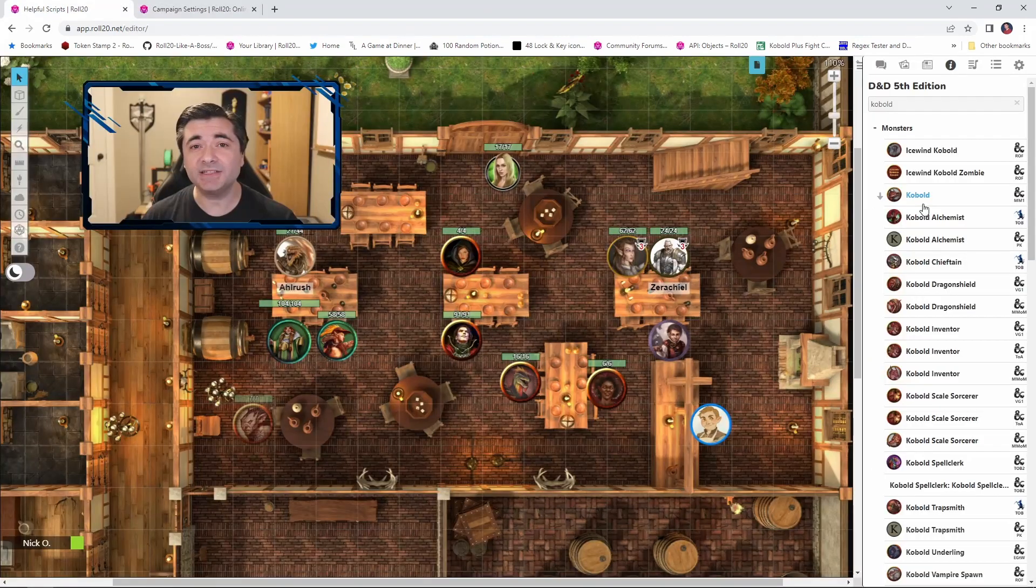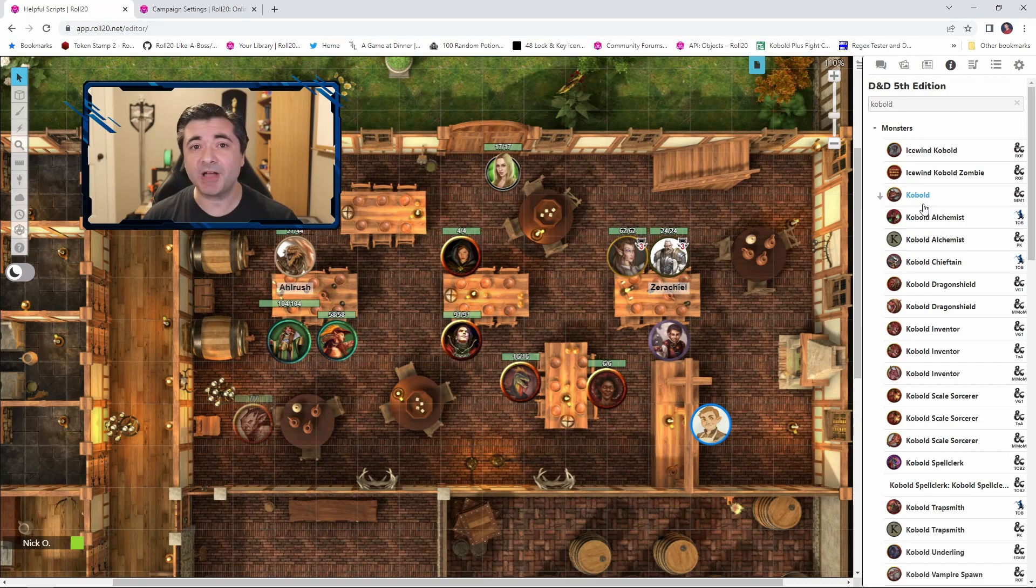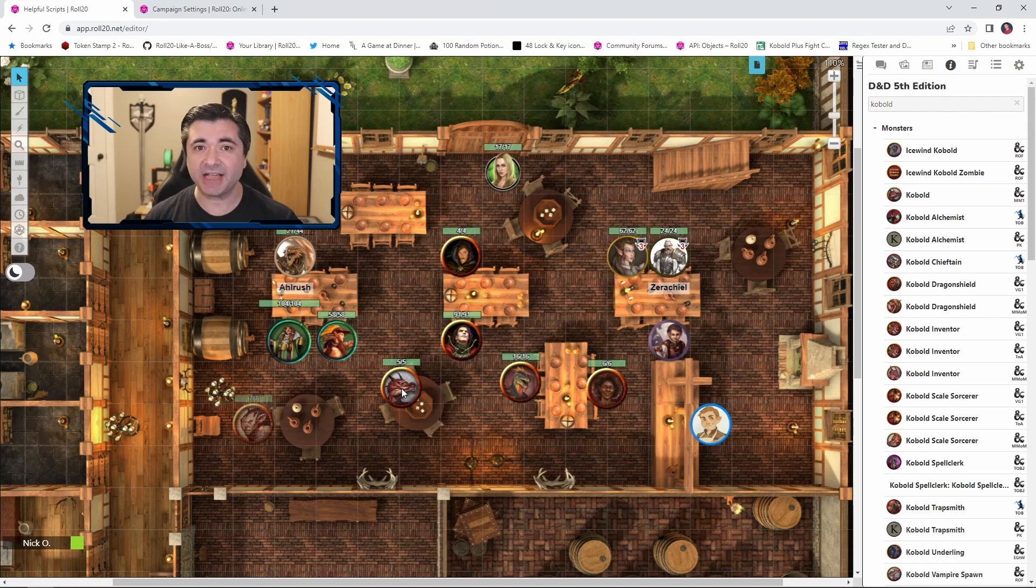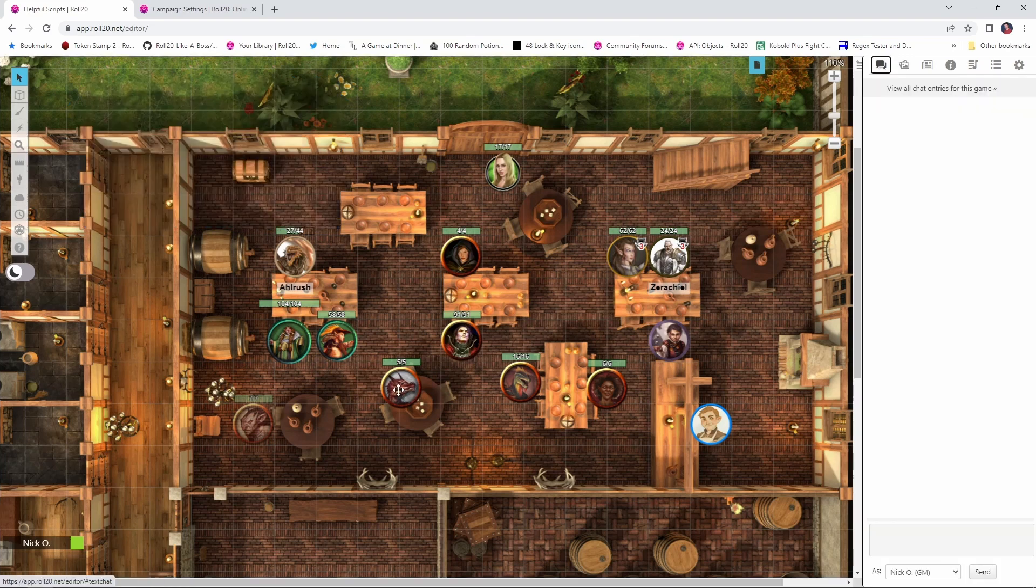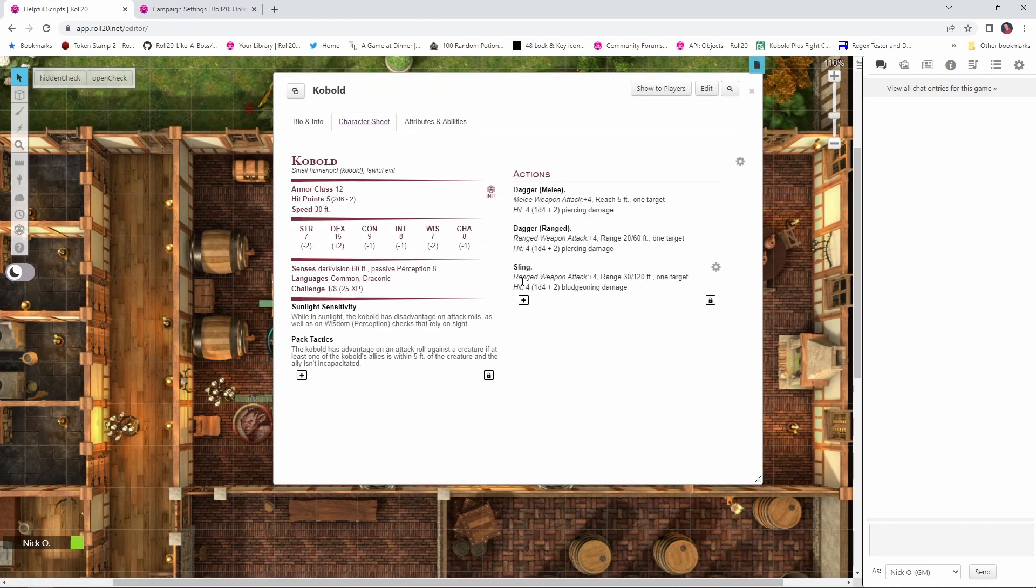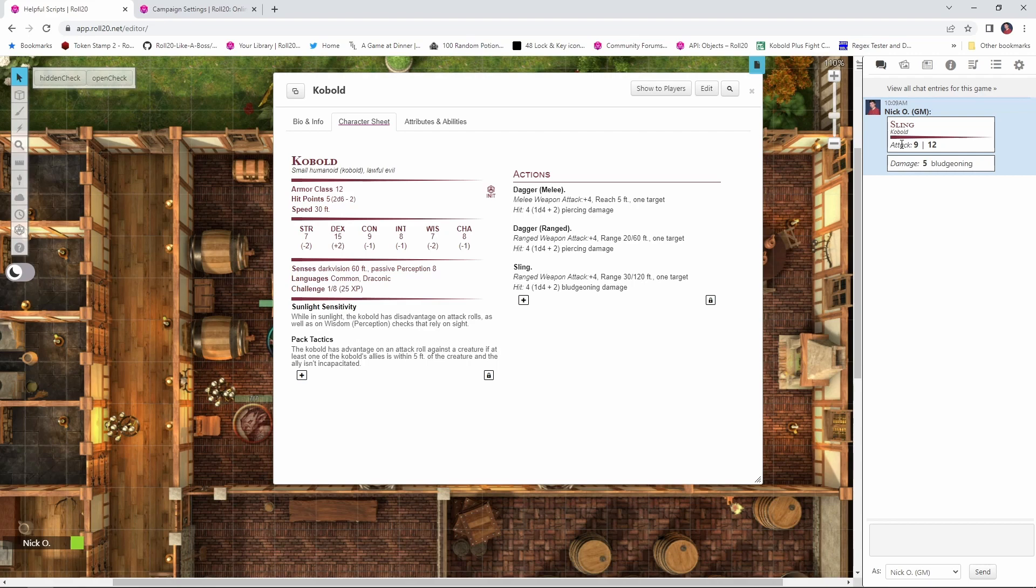So what this means now is anytime I add a new creature from the compendium into my game, that creature's attacks will automatically roll damage as well. So in the case of this kobold, let's alt double click to open up his character sheet and let's attack with the sling. And you can see now that we are automatically rolling both the attack and the damage, and that's just going to speed up gameplay a little bit more.